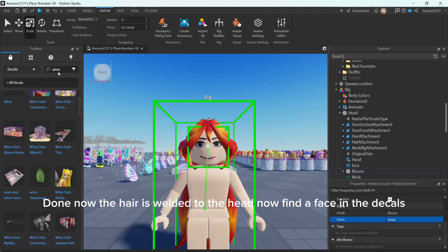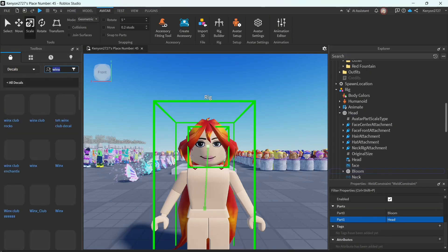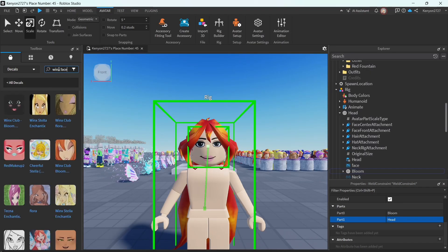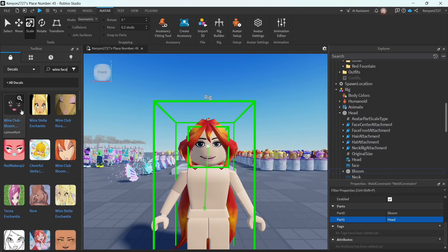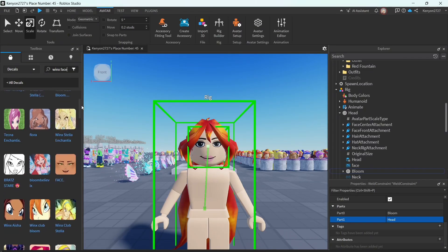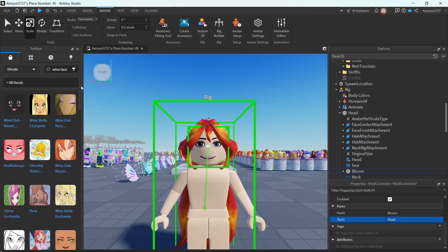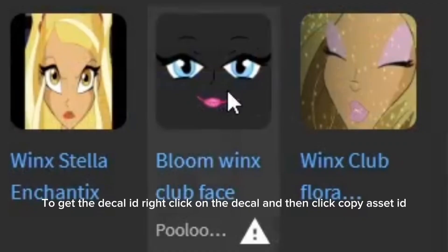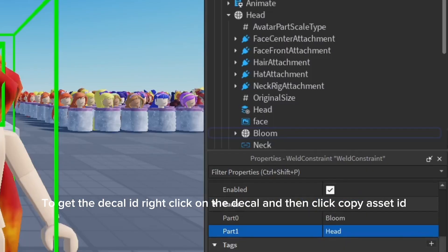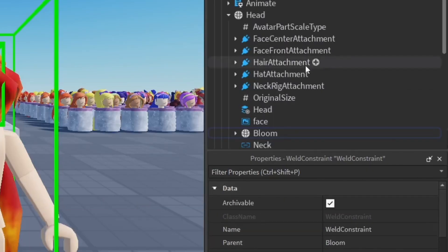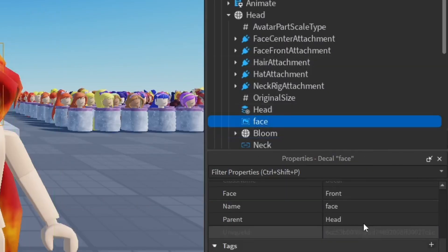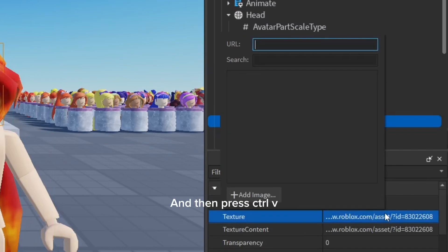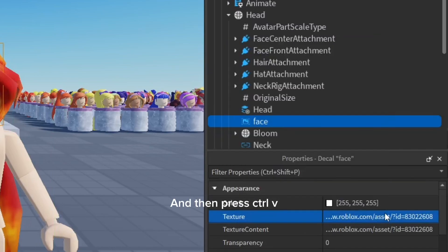Now find a face in the decals. To get the decal, right-click on the decal and then click Copy Asset. And then press Ctrl-B.